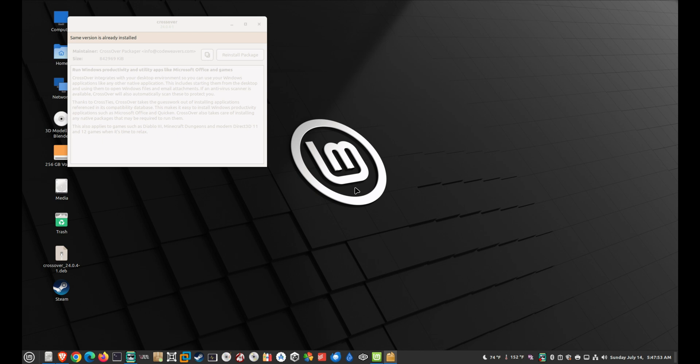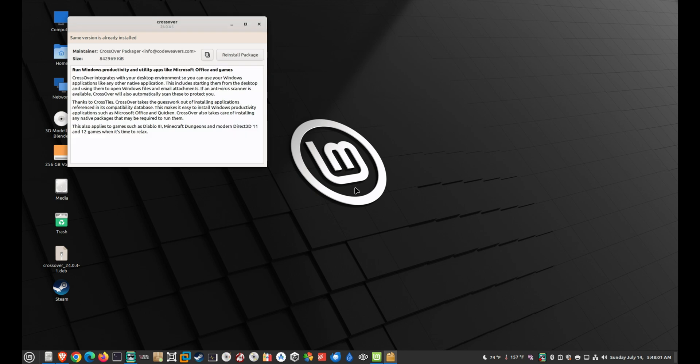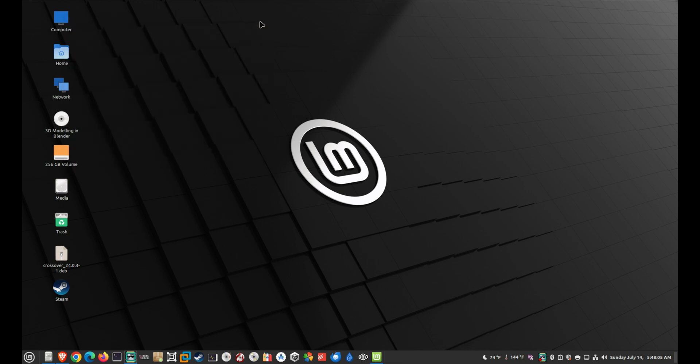If you have a Microsoft Office subscription, you can log in and download the Office installer file. There's the Office file that you can download. I'm going to go ahead and launch it — this is what it looks like.